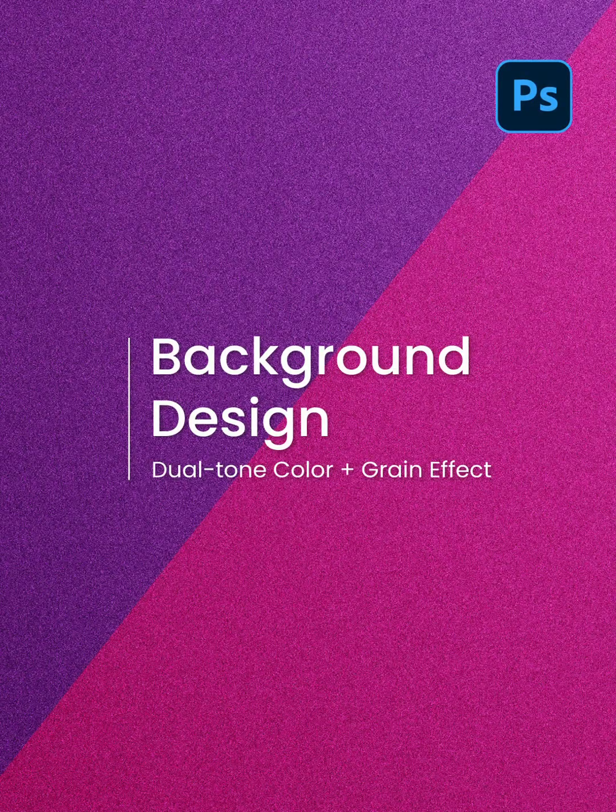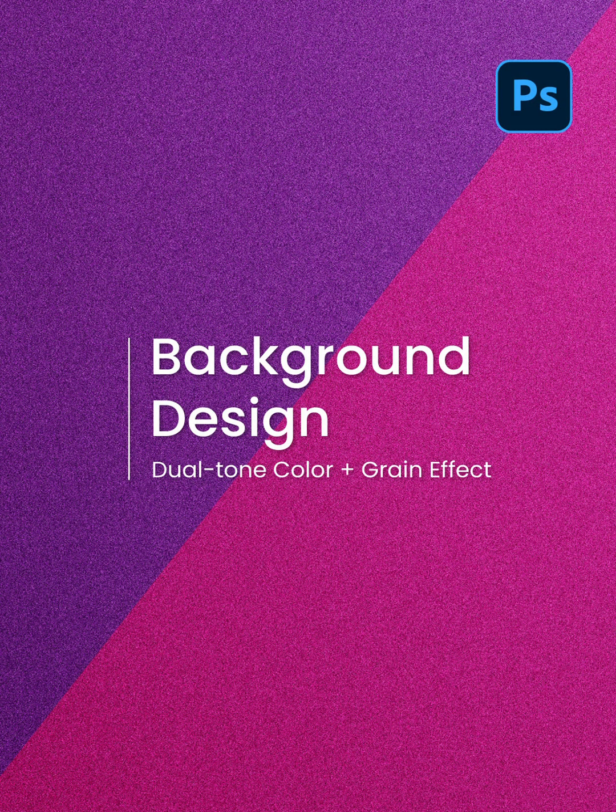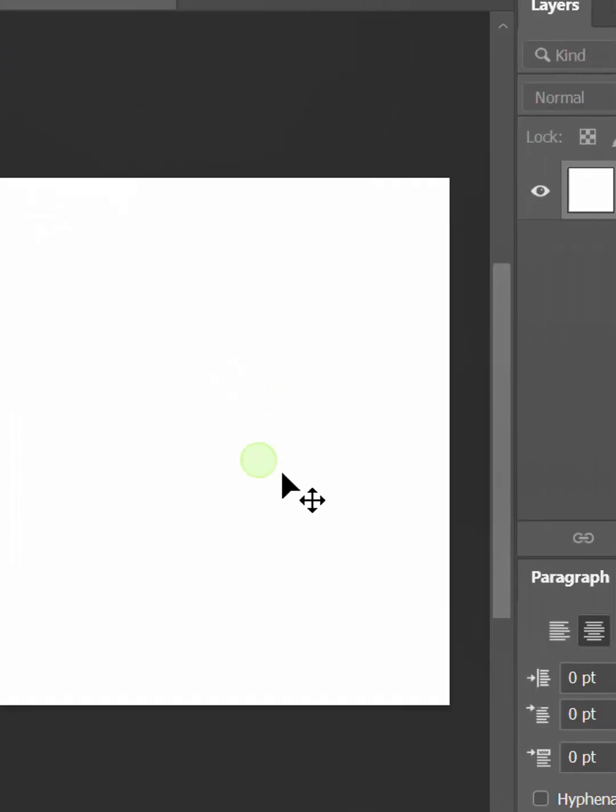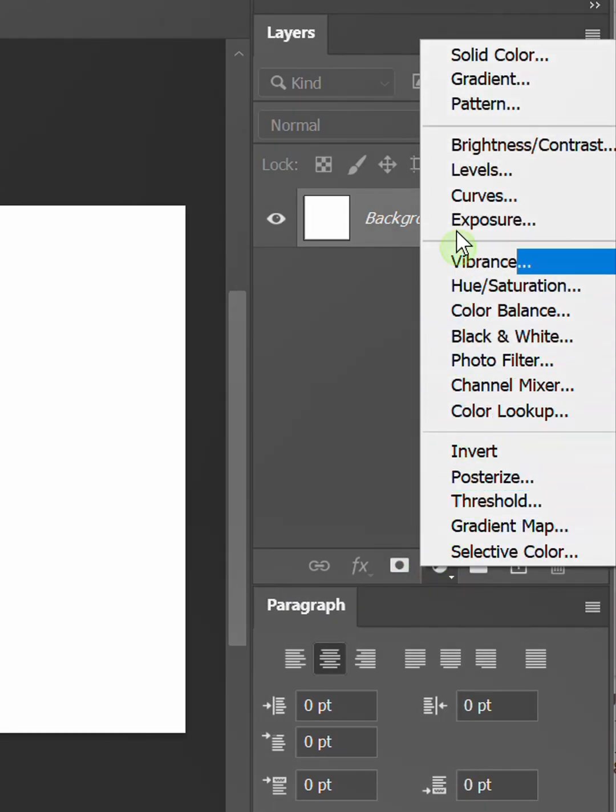Follow the steps on how to make a background with two-tone color like this in Photoshop. Let's start by adding the first solid color.